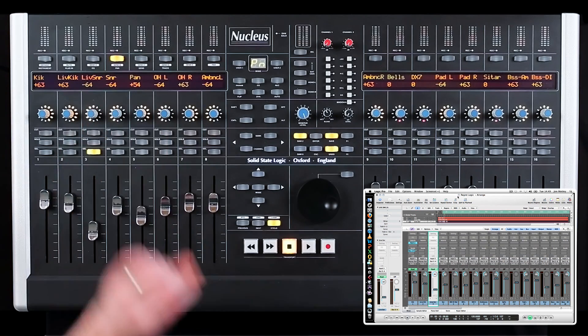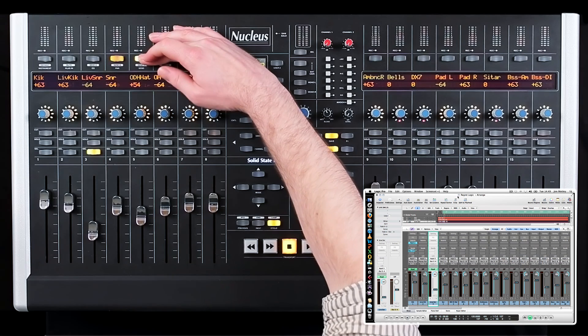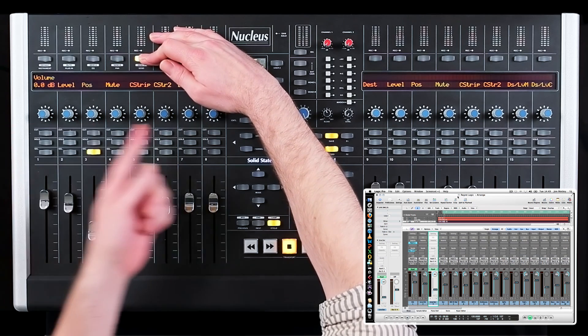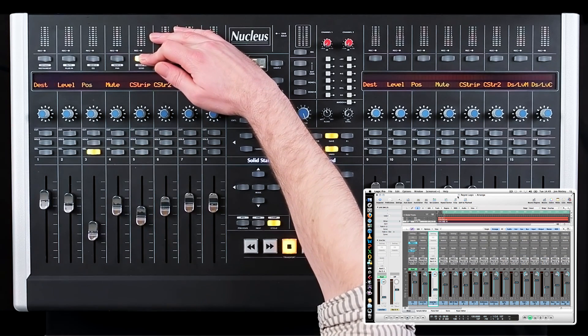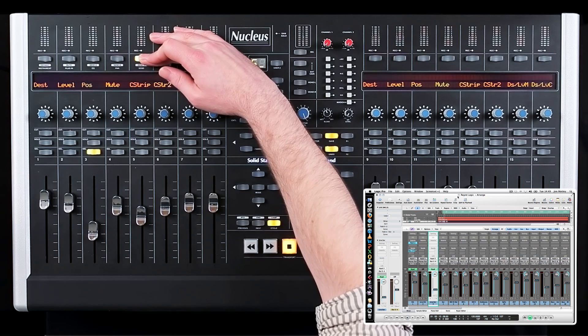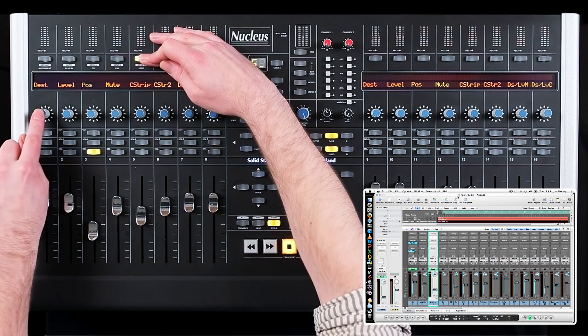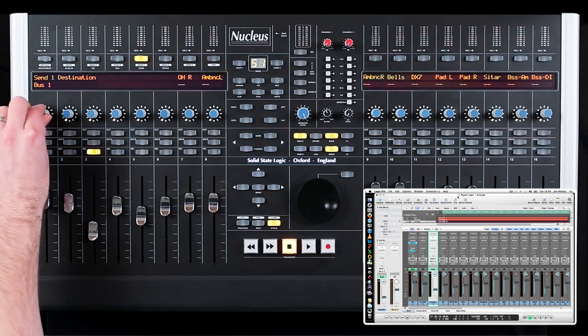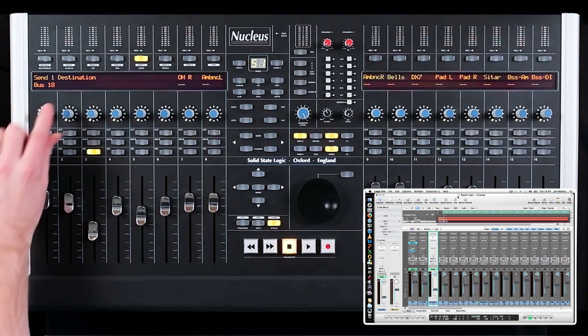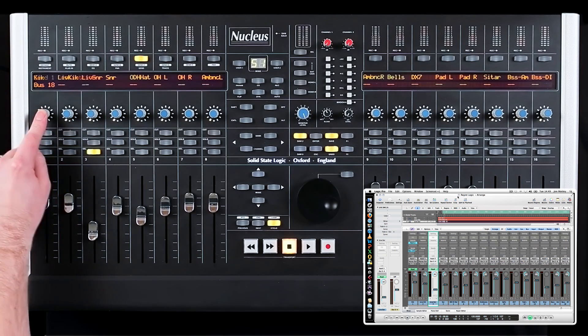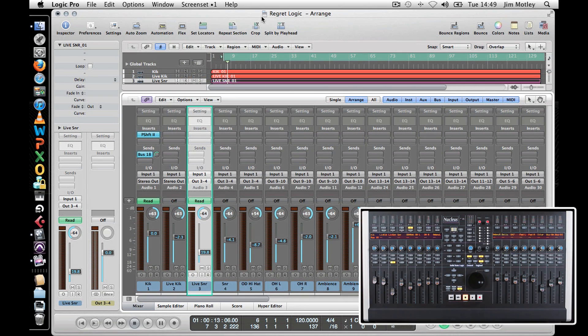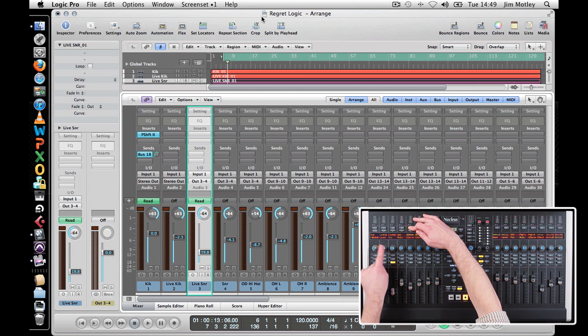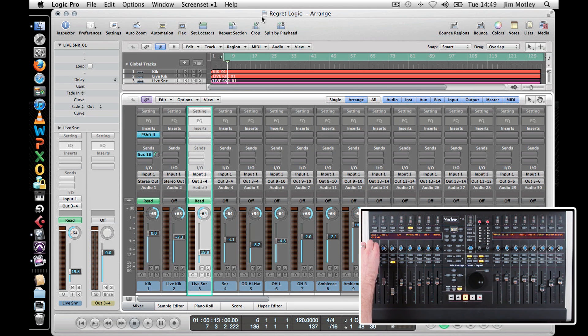By holding down the Send soft key, a list of functions is displayed across the scribble strip. To select an option, press the V-pot under the desired name. To assign sends to a channel, press Destination and turn the V-pot until the correct bus is listed. Press down on the pot to assign the bus to the channel. To control the level of this send, hold down the Send soft key and choose Level. By turning the V-pot, you can now set the amount of signal being sent to that bus from the channel.